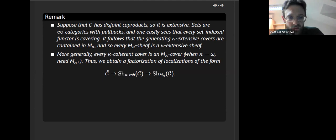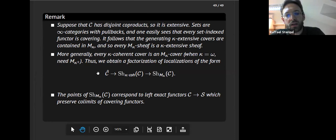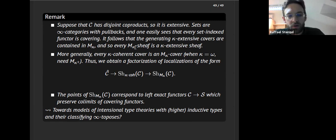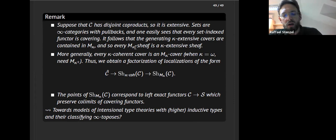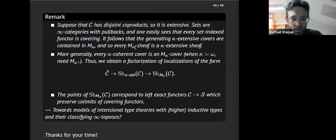The points of this sheaf infinity topos are exactly the left-exact functors which preserve this notion of colimit — the covering functors. I'm wondering if this notion of classifying infinity topos is relevant for intentional type theories: its points should correspond to models of these type theories in spaces, and I'm wondering if this notion of colimit is a good notion to serve as a model for intentional type theories with inductive types or higher inductive types. I don't understand that notion well enough yet, but the hope is that it does. And if it does not, that something similar applies to get a good notion of classifying topos. That was it — thanks a lot.